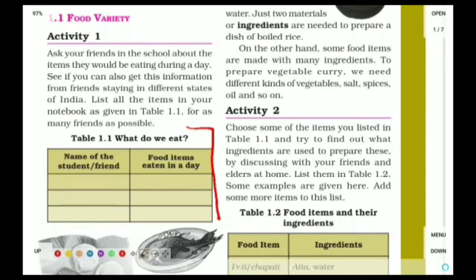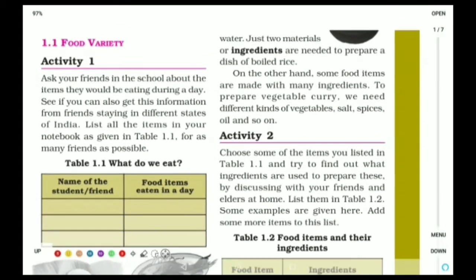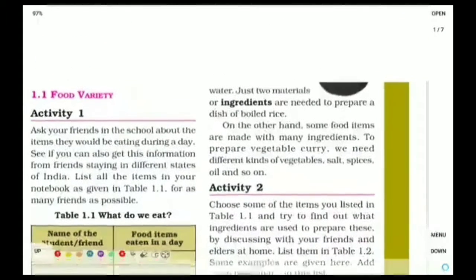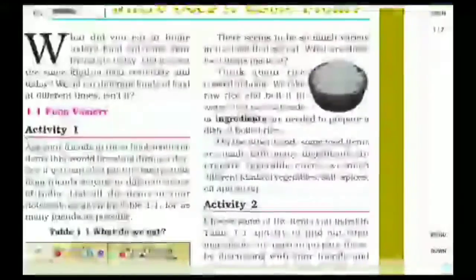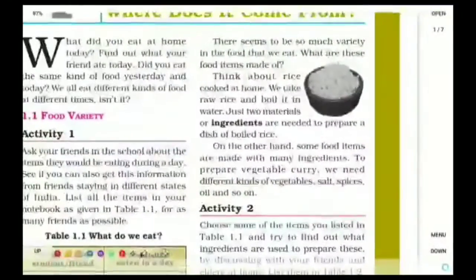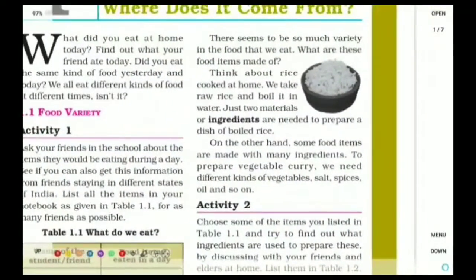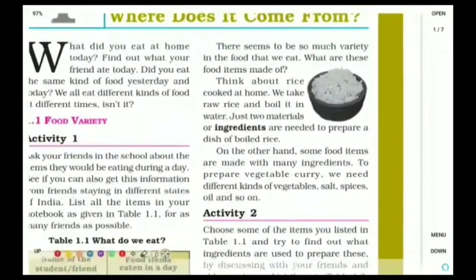We have to list the food items they eat. Then, moving on to this side of the page. The important word here is ingredients. What exactly are ingredients?